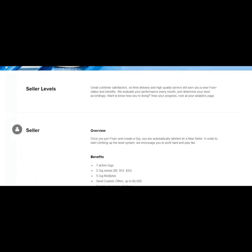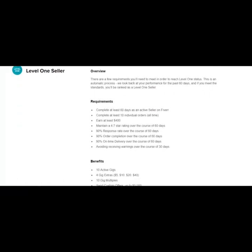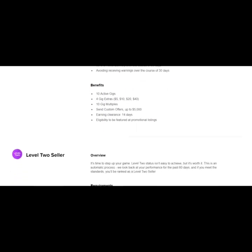So you start out as a seller. And after 60 days, if you meet the requirements, you can become a level one seller and you'll get more benefits. One of the benefits of becoming a level one seller is that you'll be eligible to be featured on promotional listings.